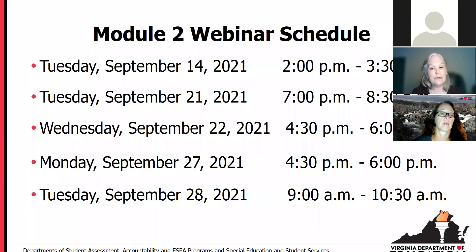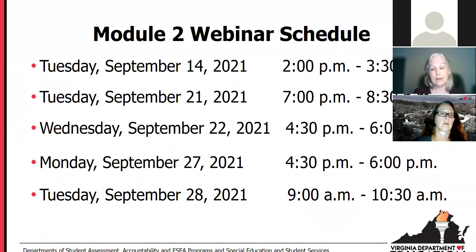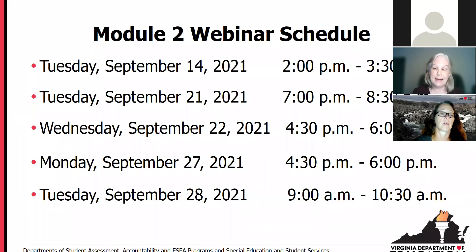Here's the VAP Module 2 webinar schedule. Tonight is the second in the series, and there will be three more presentations of this particular module. We appreciate you all being with us late at night tonight, but the remainder of these are during the day.